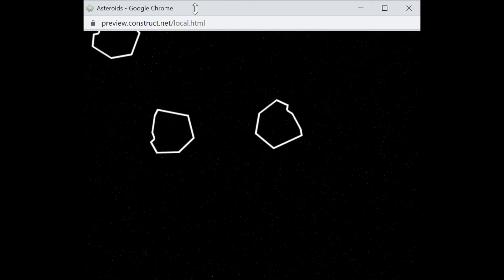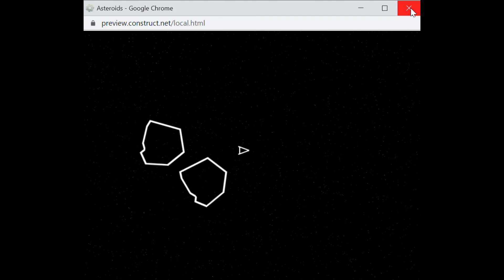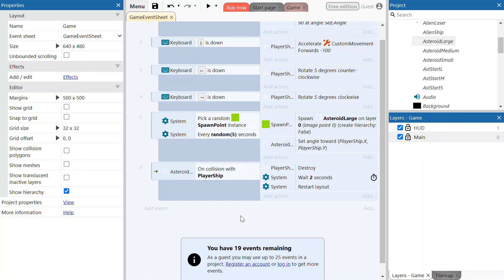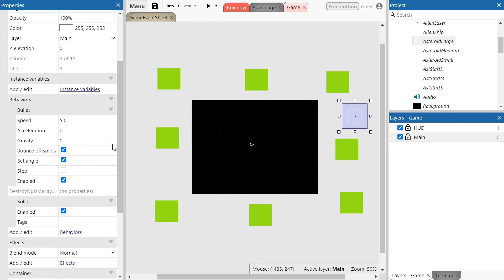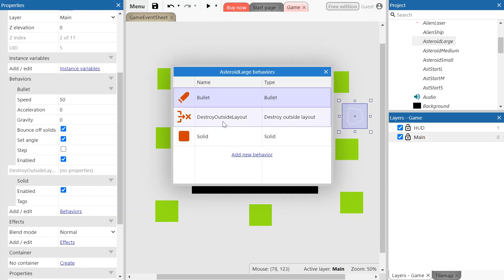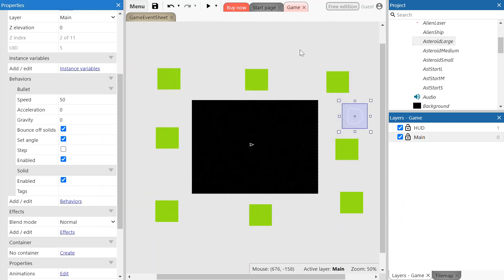If for some reason this is not working, close down the preview window. Go back to the game, click on the large asteroid, and you may need to remove a pre-programmed behavior. Click on the behaviors option and you'll see a behavior called 'destroy outside layout' — this might be causing an issue if the asteroid is not spawning. Right-click on that and delete it. Only do this if you're having problems with asteroids not spawning; if they're spawning fine, leave it as is.